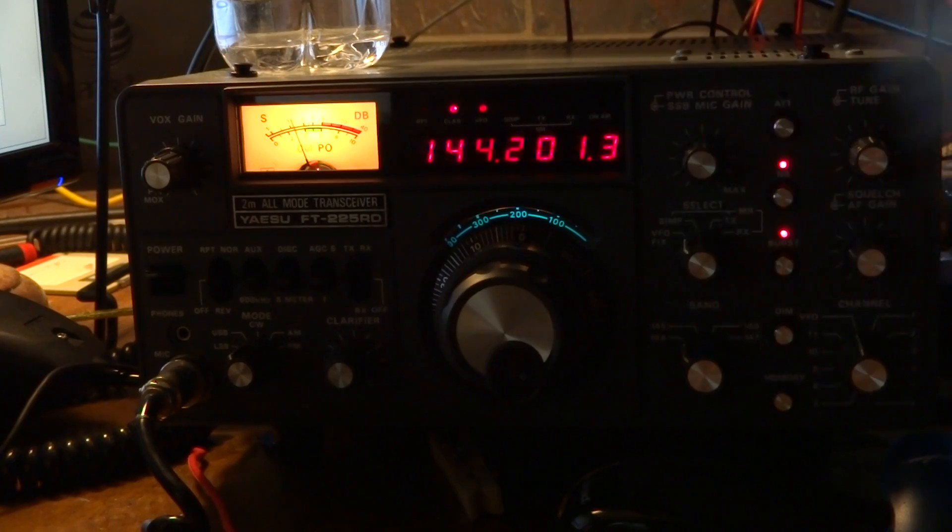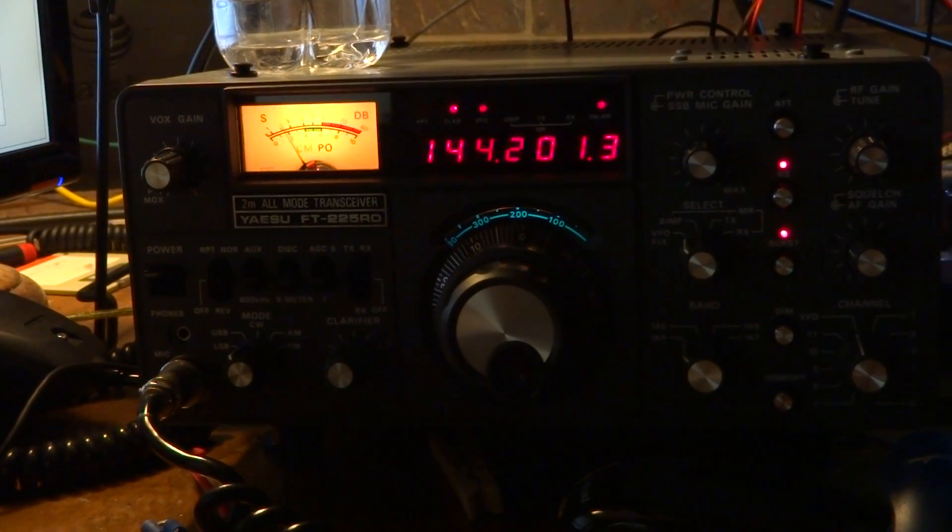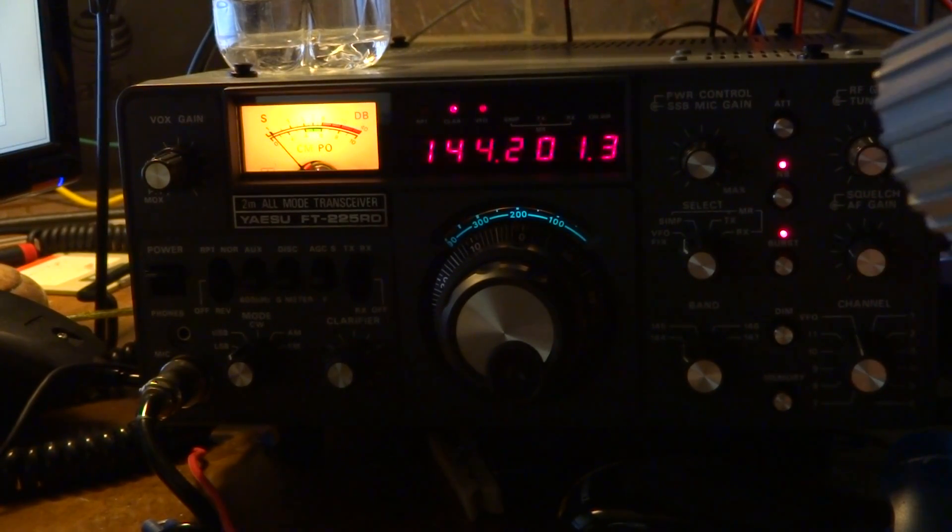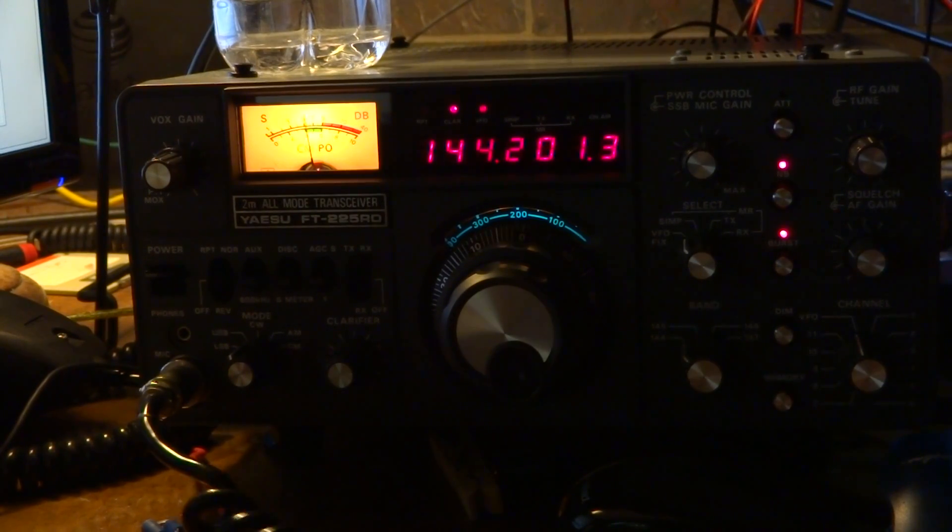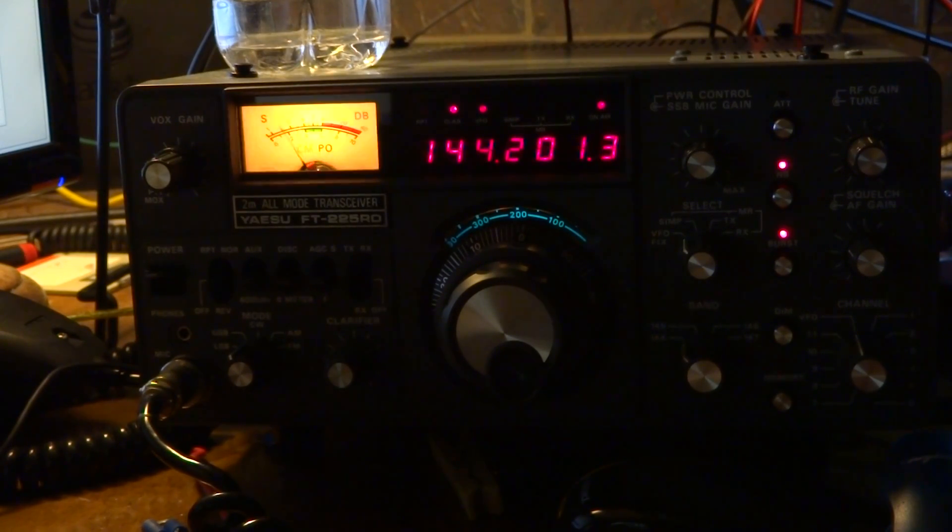Hold on. Yeah, I think you hit your VFO knob. Say again? Oh, nothing. It sounded like you were off frequency there for a second, but now you're back on.